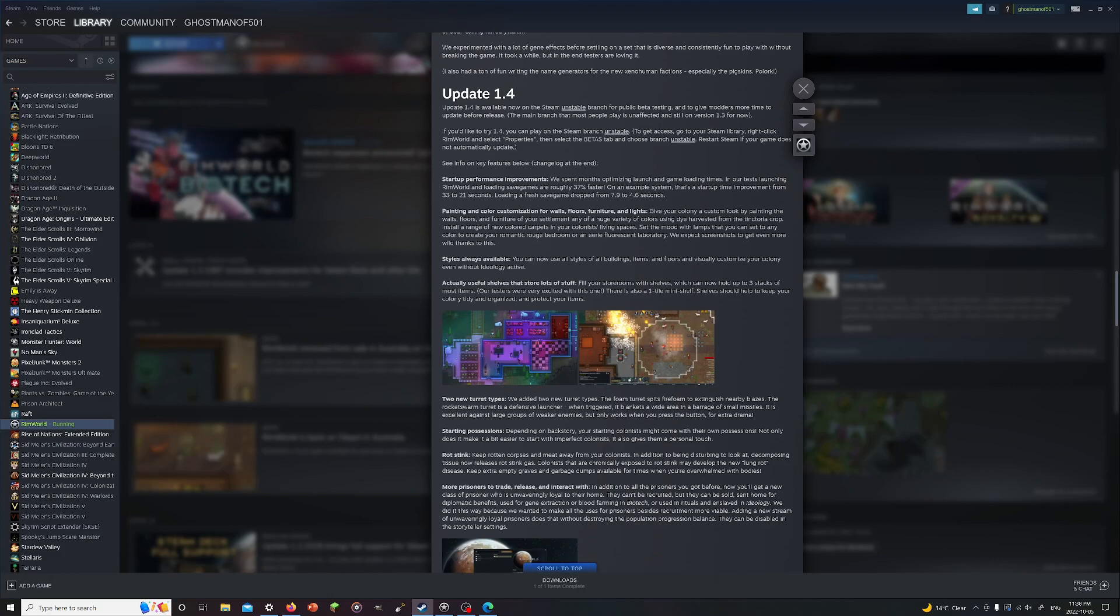Some of the big things: startup performance optimization. Spent months trying to optimize loading times. In our testing, loading times are roughly 37% faster. Thank you for that. That probably will help out with loading up mods too.